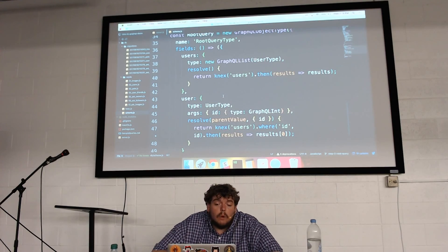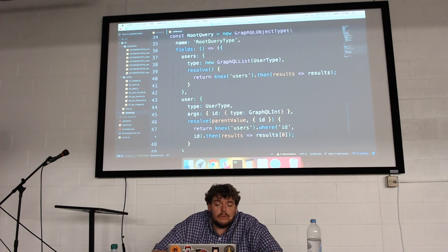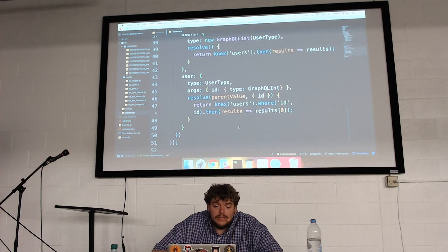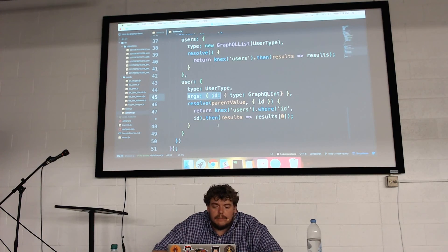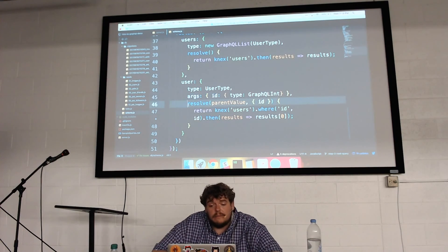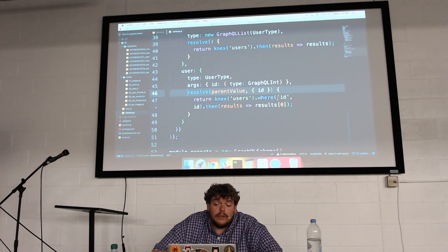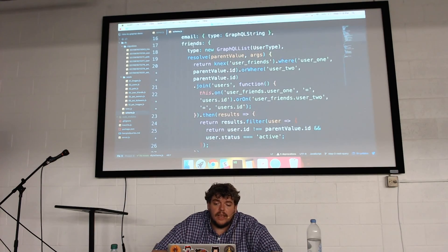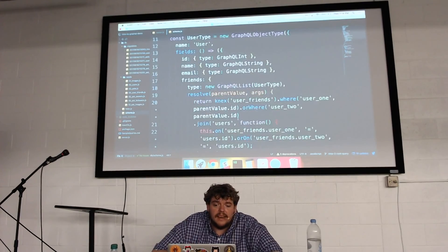Right now I've only created a user type which lives above the root query. I have two different queries: one that will grab all my users and one that will grab a single user. I define a type for each argument — for a single user, we'll just pass in an ID. Then there's a resolve function, which is important both in your queries and potentially in your types, because it tells GraphQL where that data is going to live.